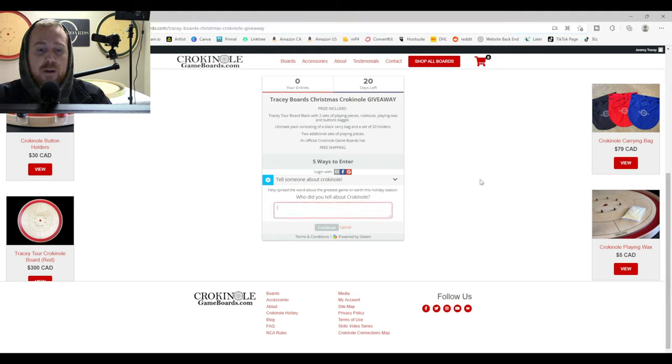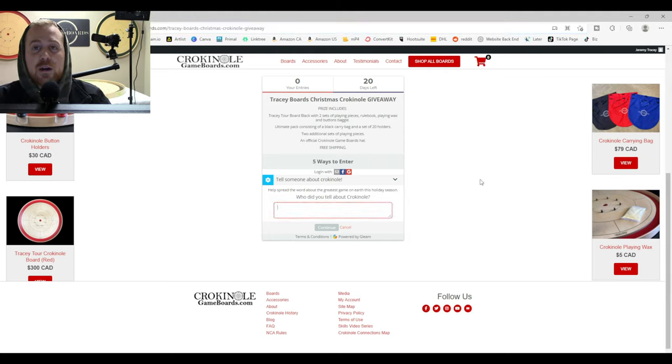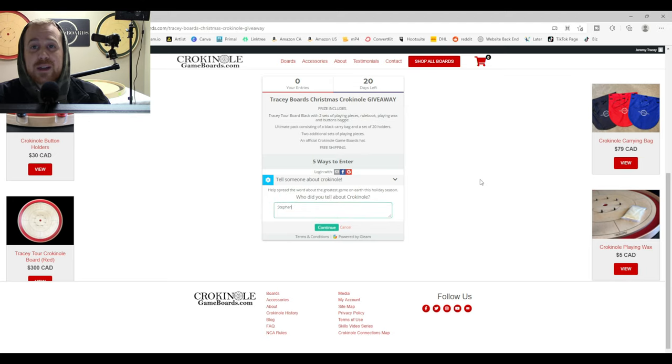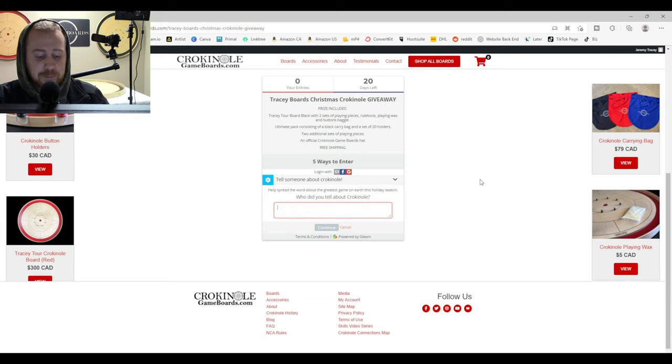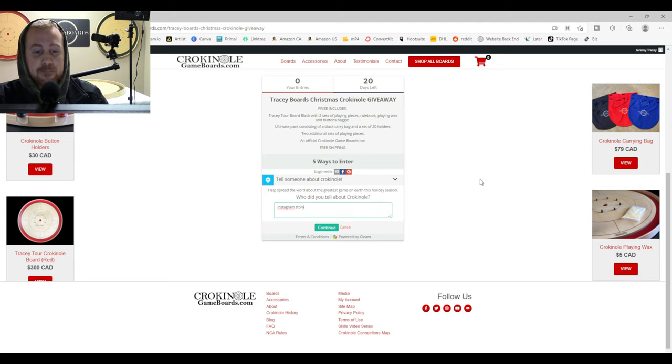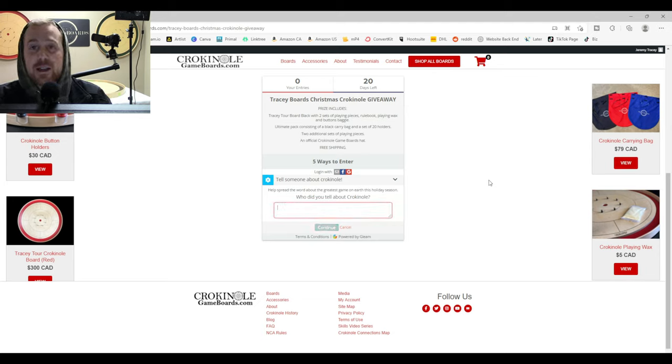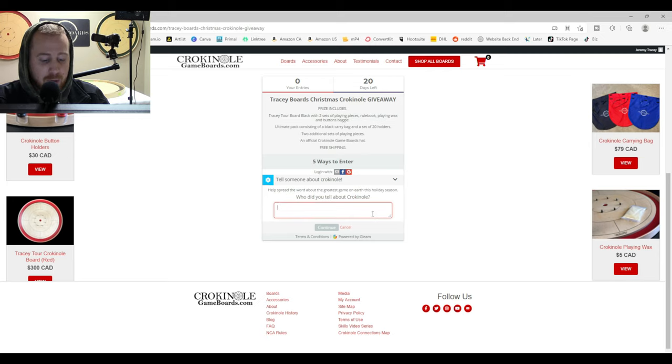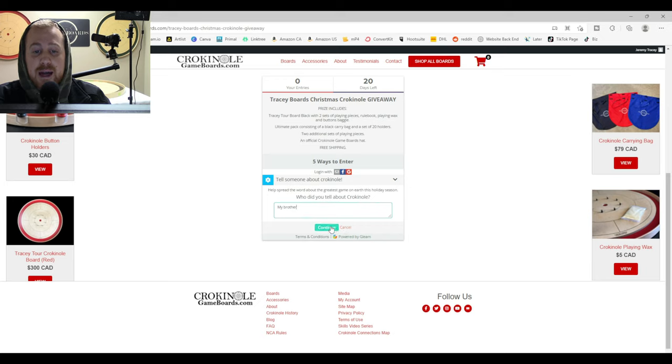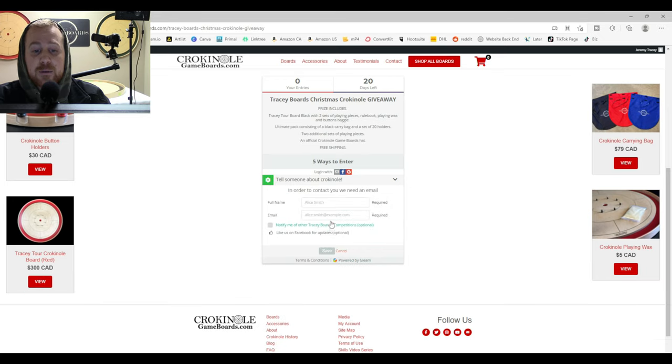So very important first step. Who did you tell about Crokinole? So whether it's Stephanie, go ahead and type your friend's name in there, who you told. Instagram story. Maybe you did a post and made a spelling mistake like myself. But whoever you told, go ahead and enter it in there and hit continue.